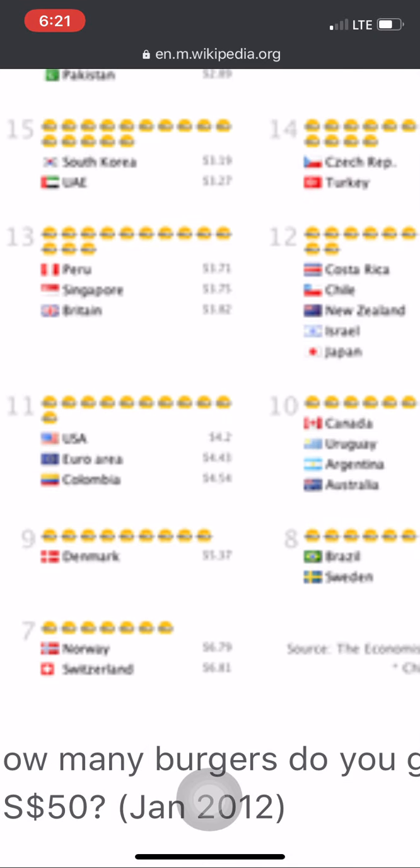The Big Mac Index is published by The Economist — a very reputed magazine — as an informal way of measuring the purchasing power parity, or PPP, between two currencies. It provides a test of the extent to which market exchange rates result in goods costing the same in different countries. In simple terms, it measures how much purchasing power a currency has — how good that currency is for buying things in that country.